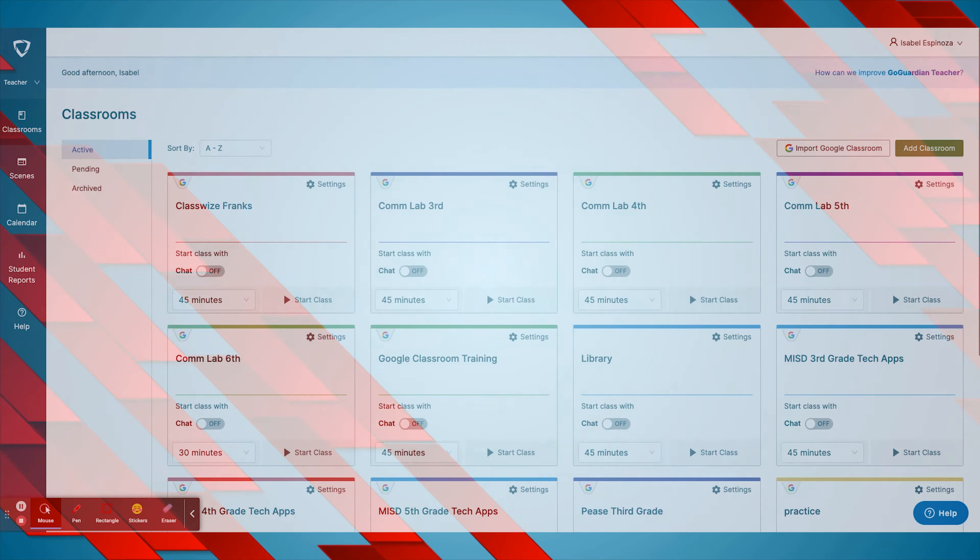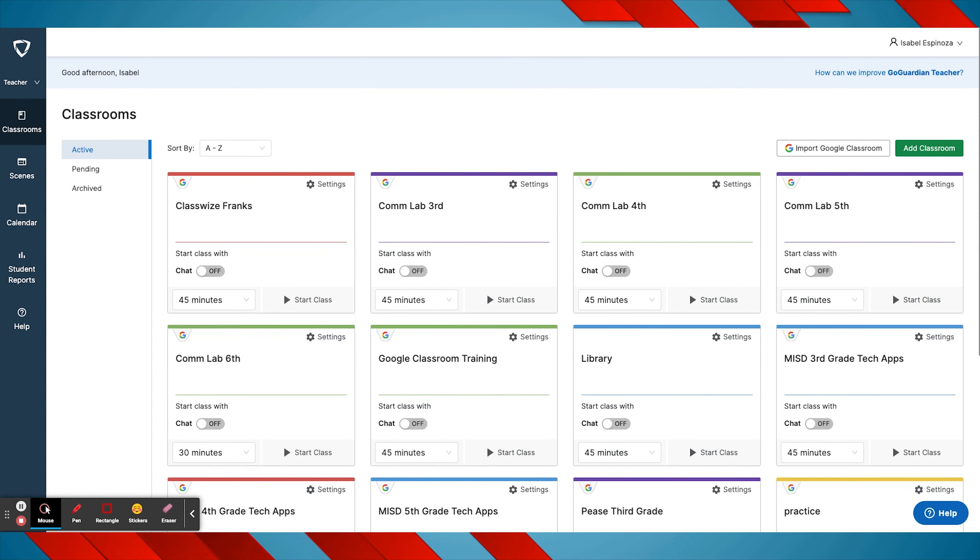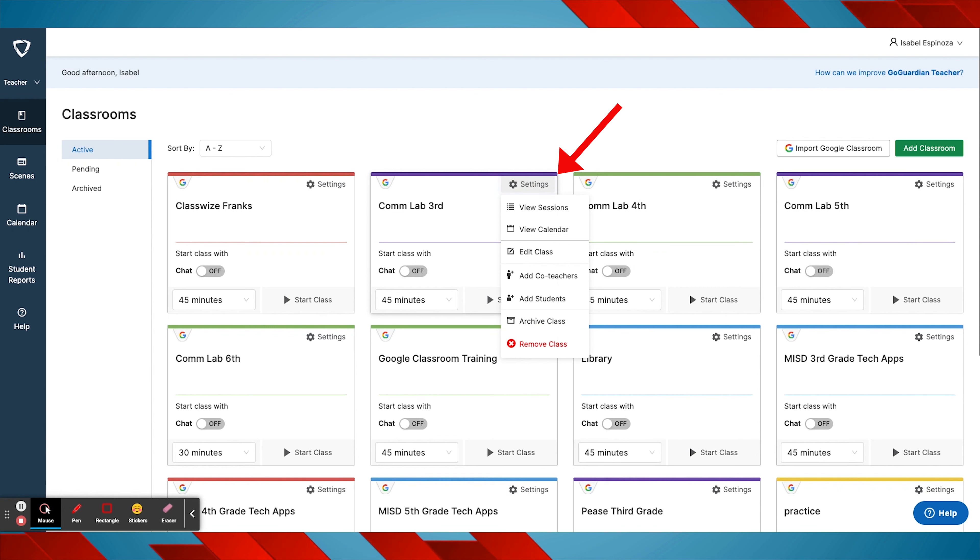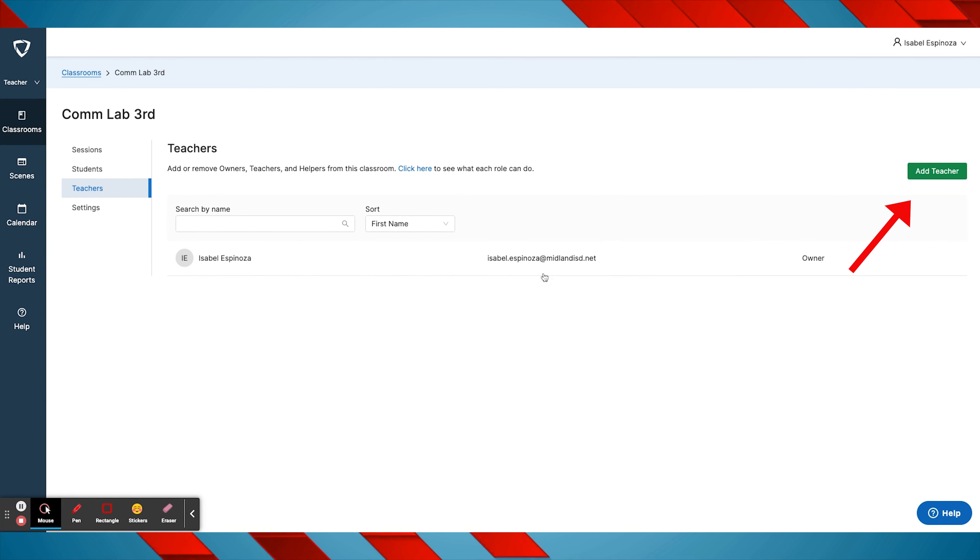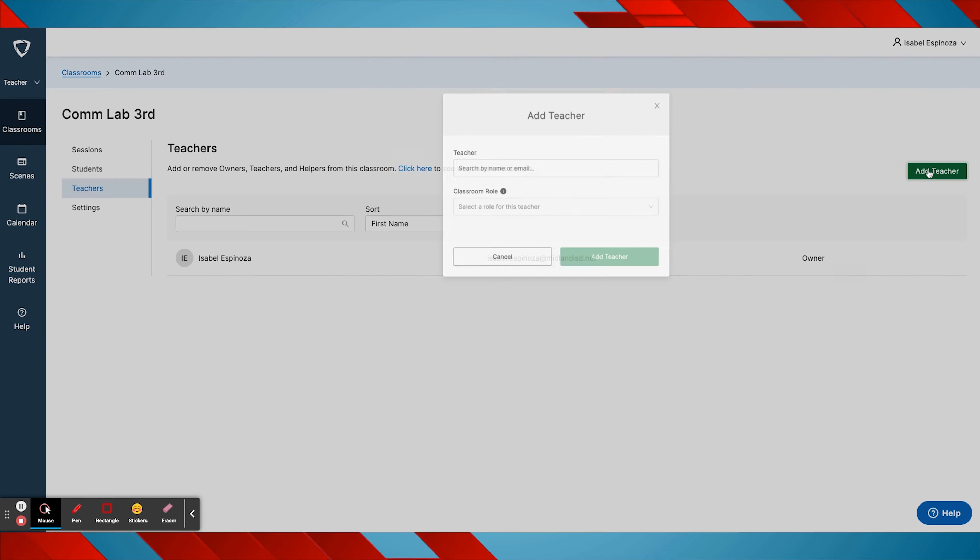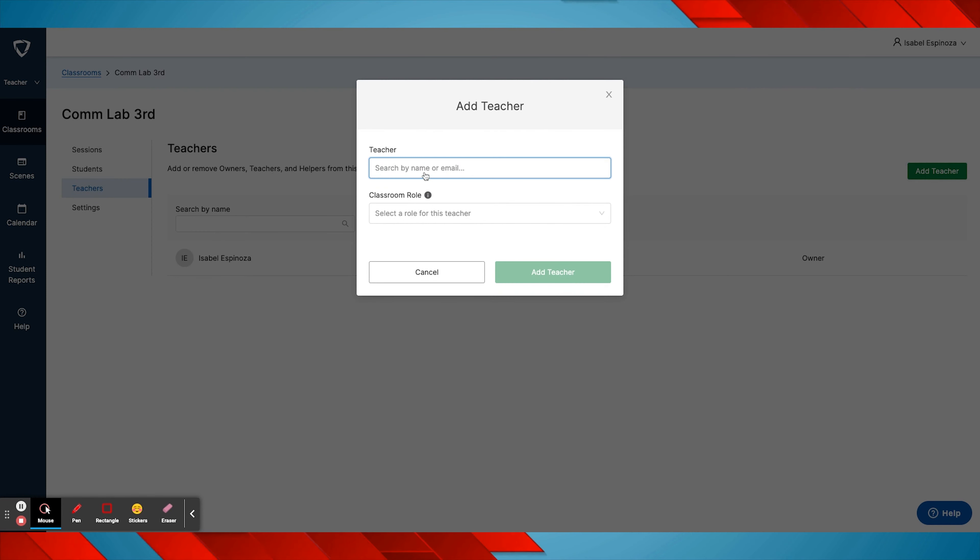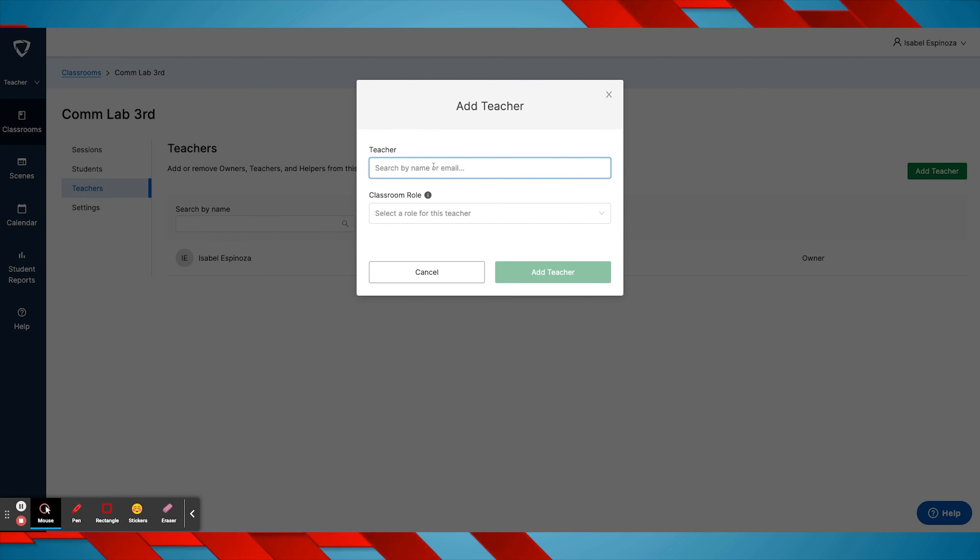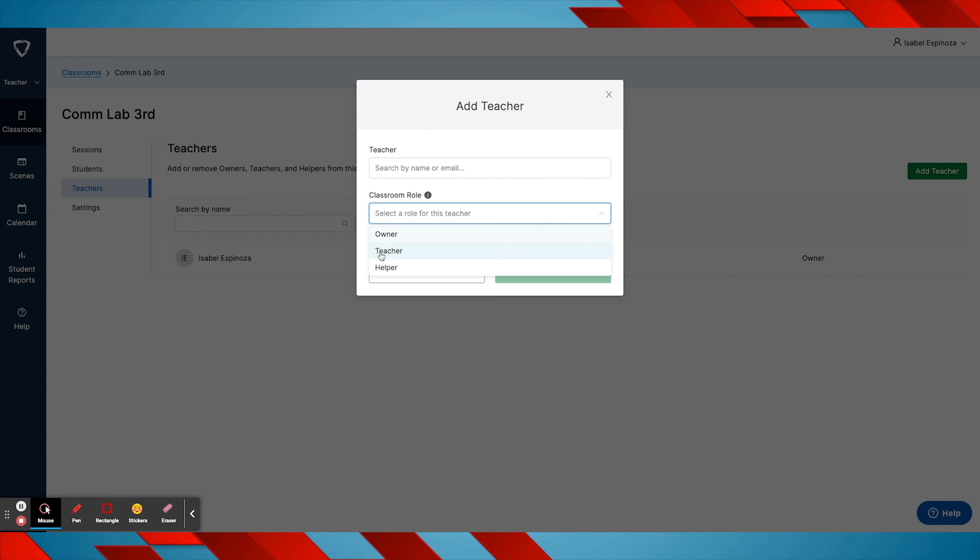If the classroom has a co-teacher, they can be added by selecting the settings gear for the class and choosing add co-teacher. Staff members can be found by searching their name or email address, and their role can be assigned as either owner, teacher, or helper.